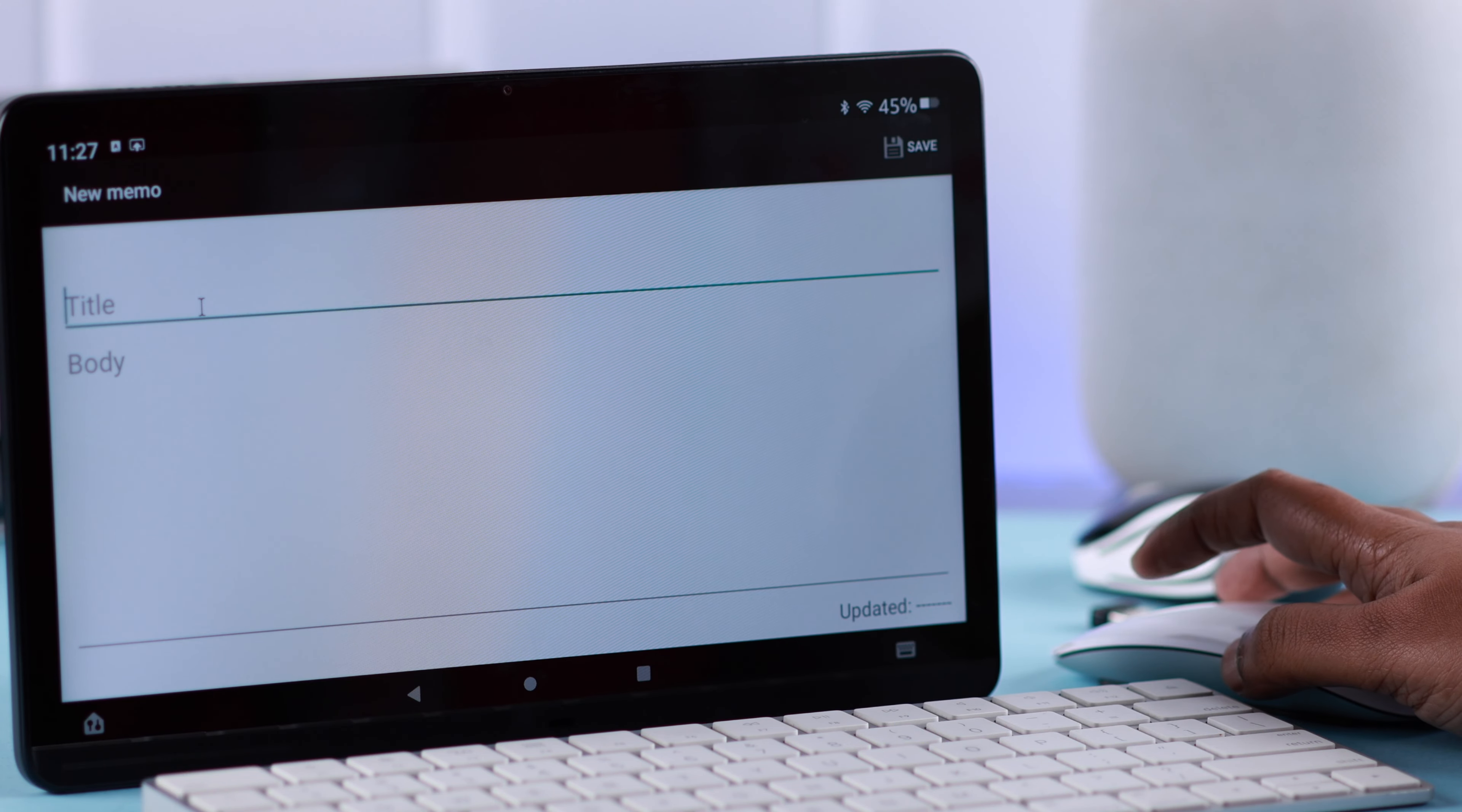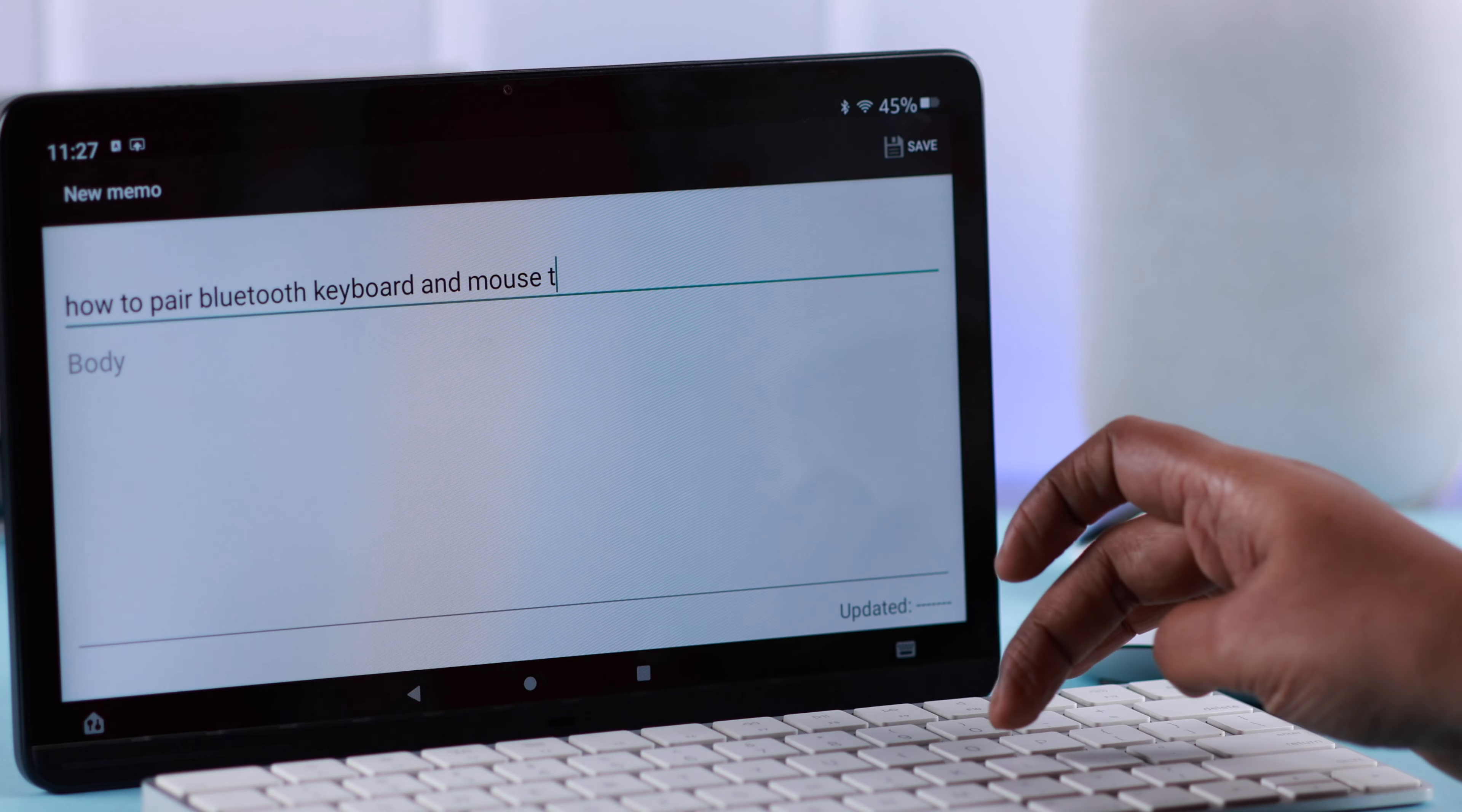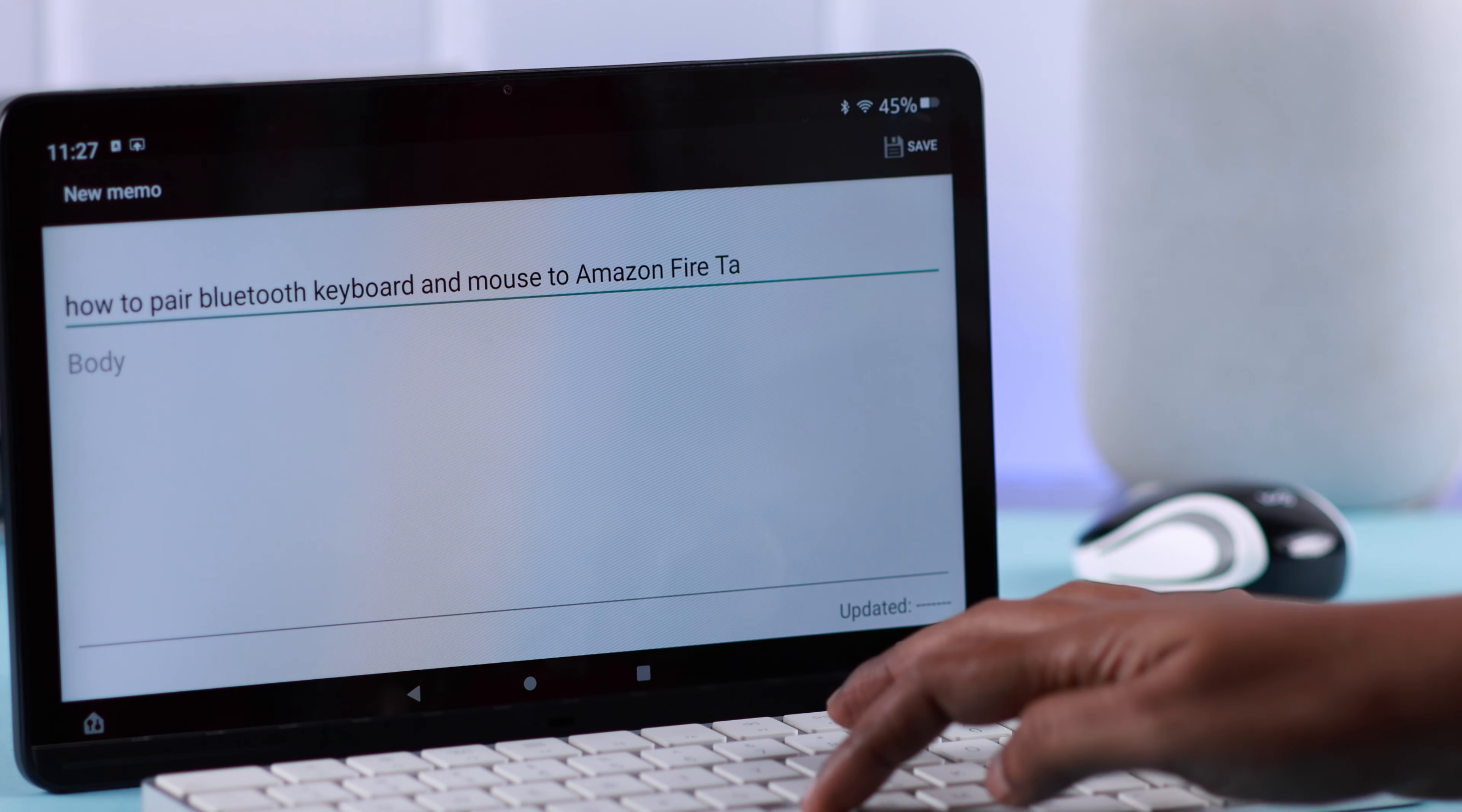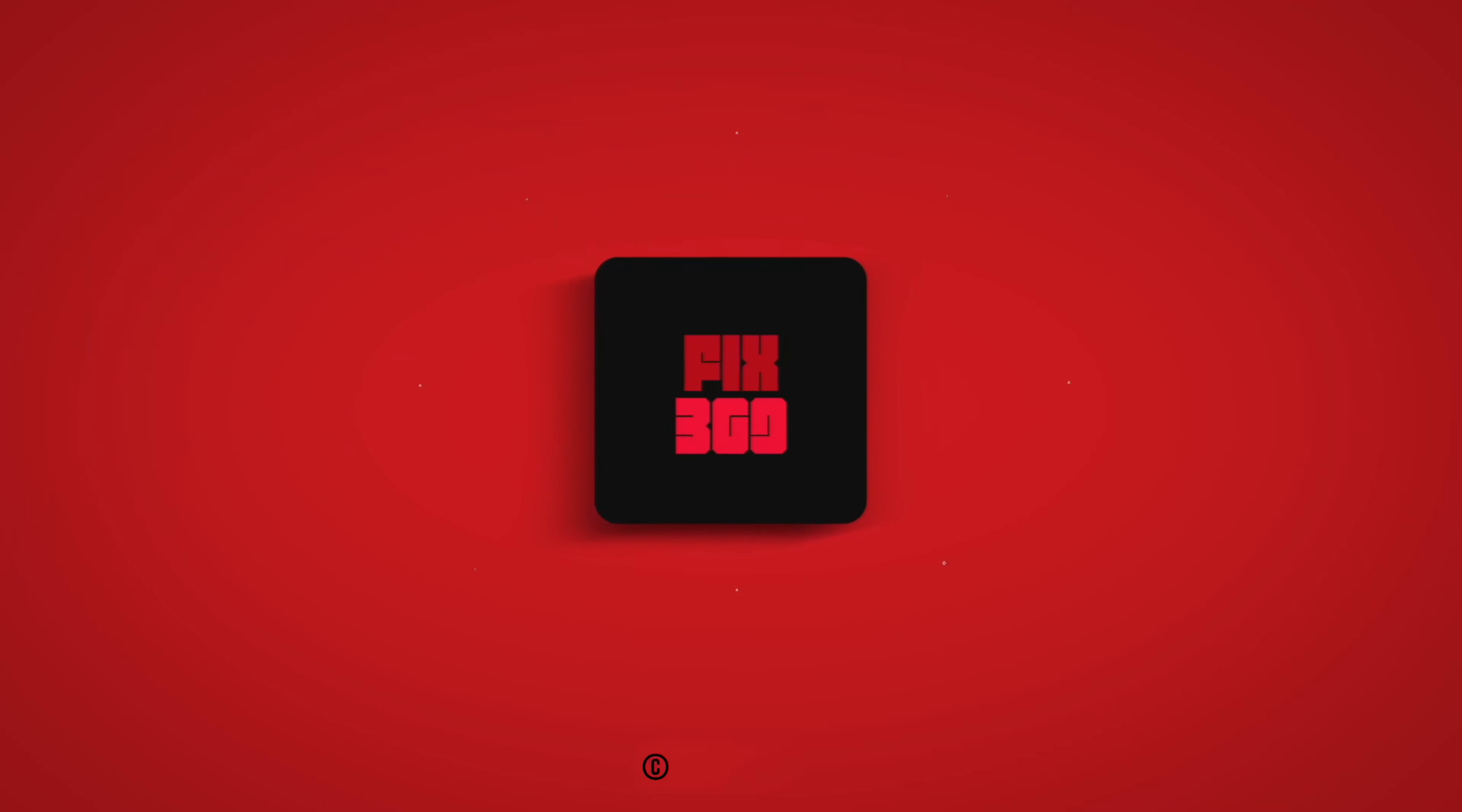So that's how you can pair or connect any Bluetooth or external mouse or keyboard and use them from your Amazon Fire Max. Hope this video was helpful. Thank you for watching.